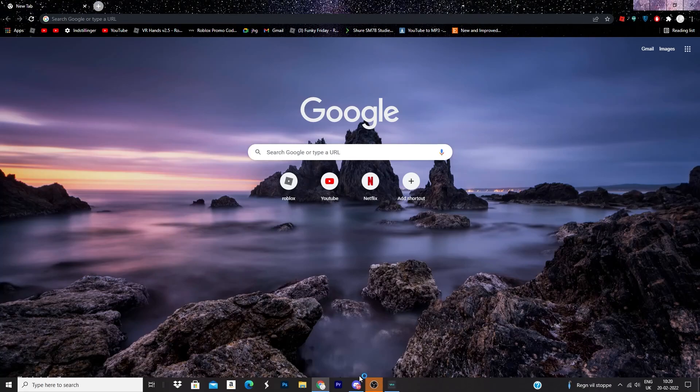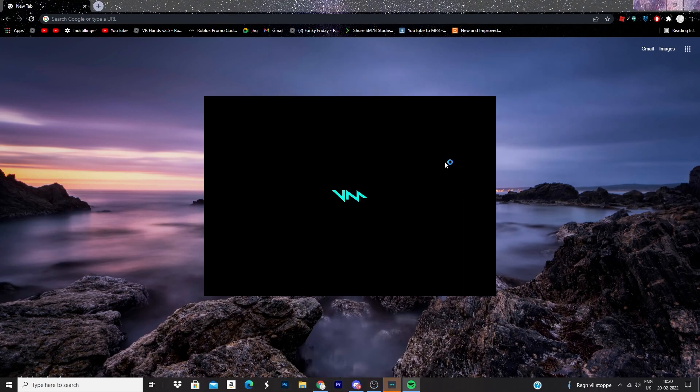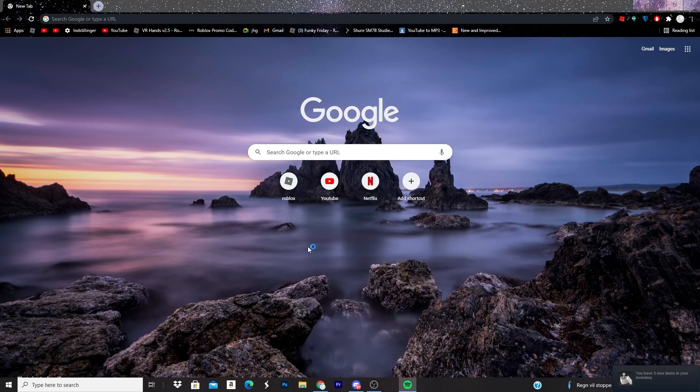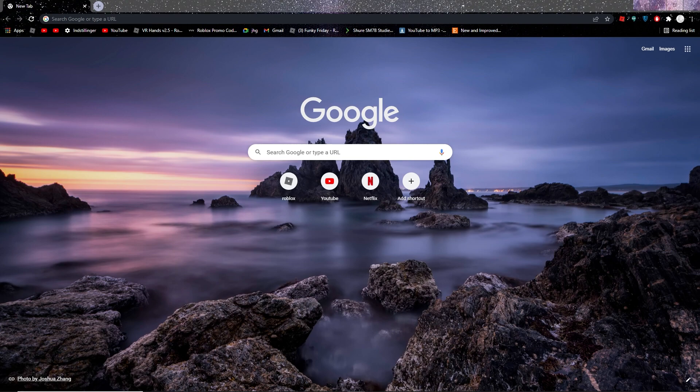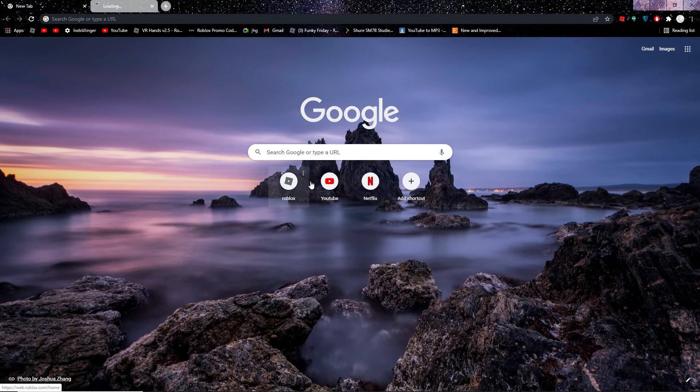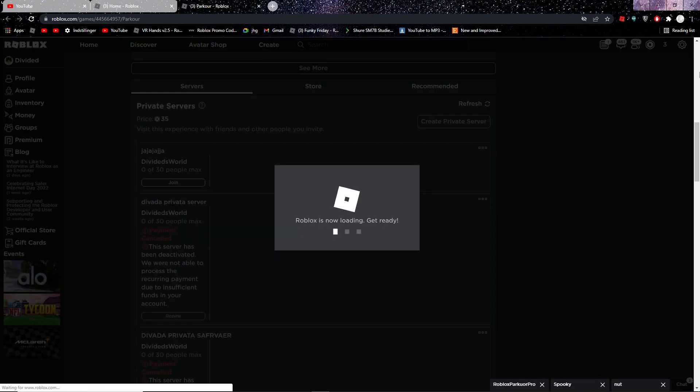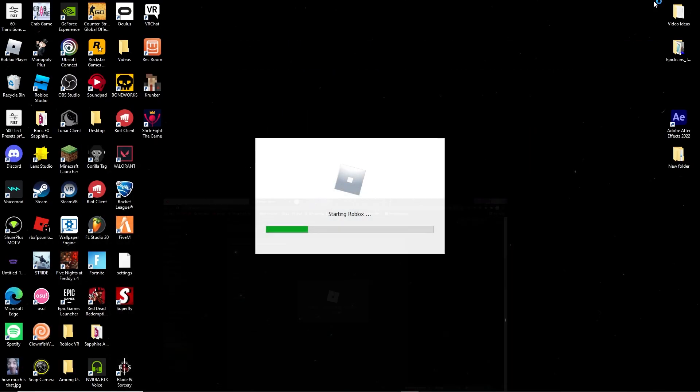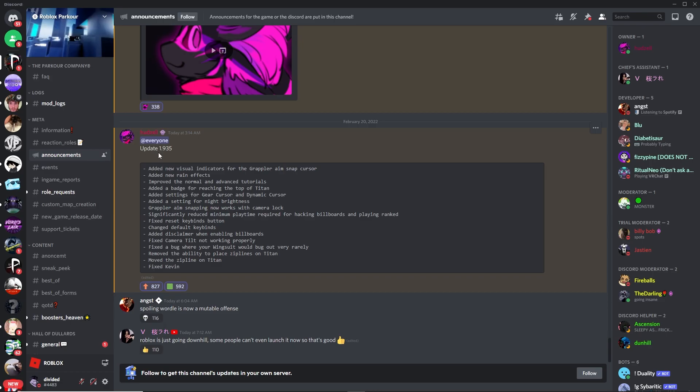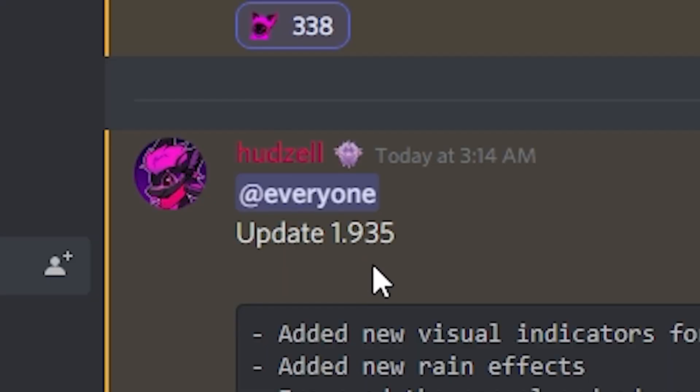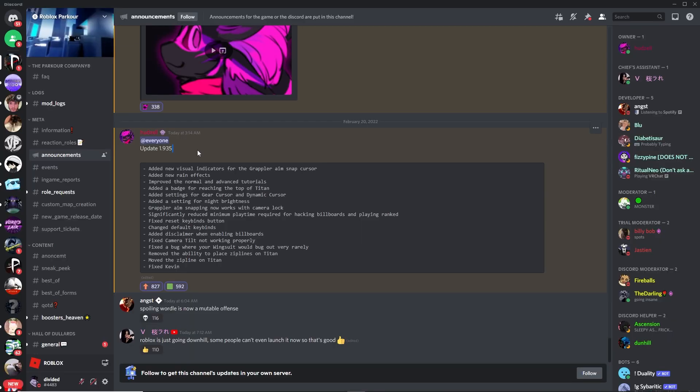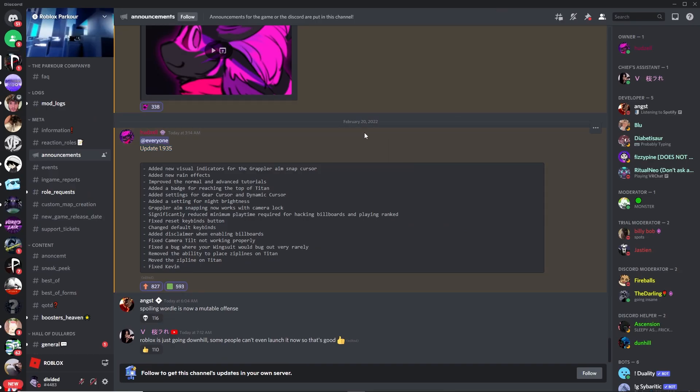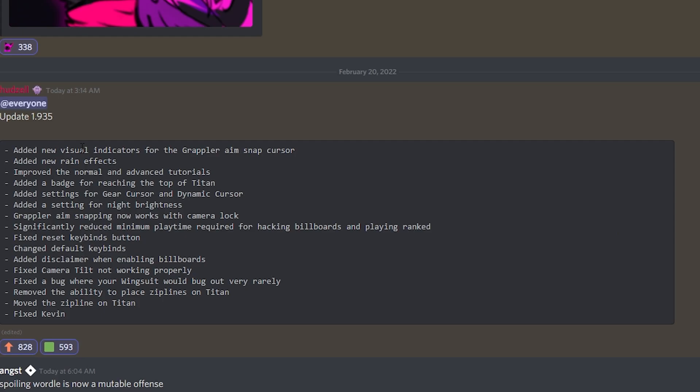Dude, I literally have so much stuff open. There's already a new update. I think Roblox is down though. Yeah, okay, let's check it out. Let's see what's new. Update 1.935, what? Okay.